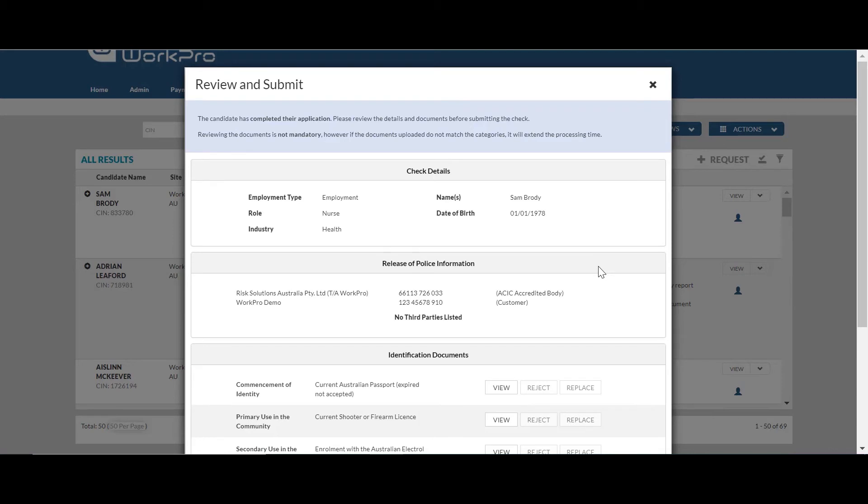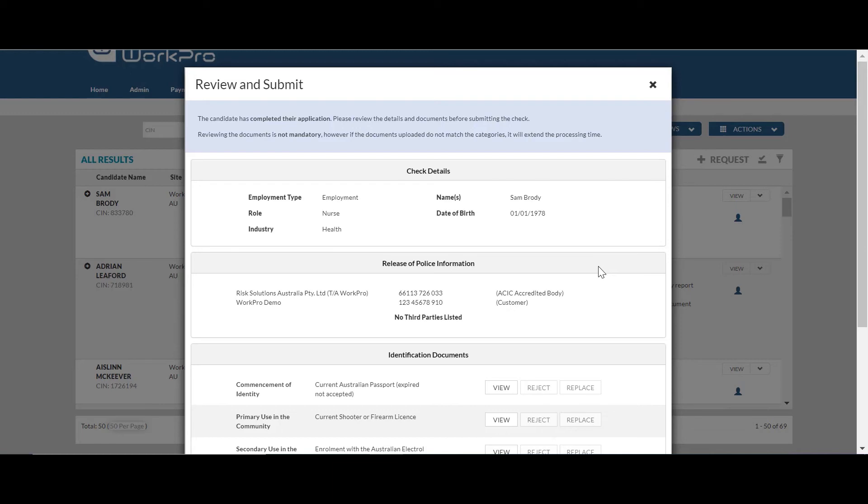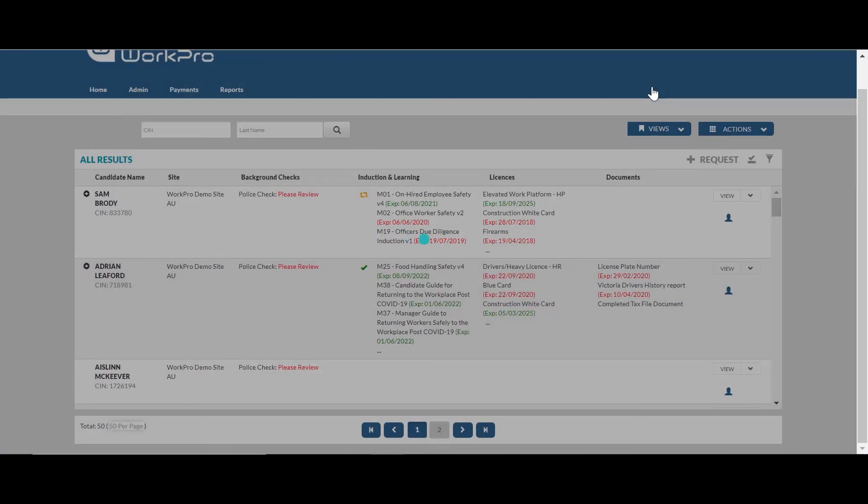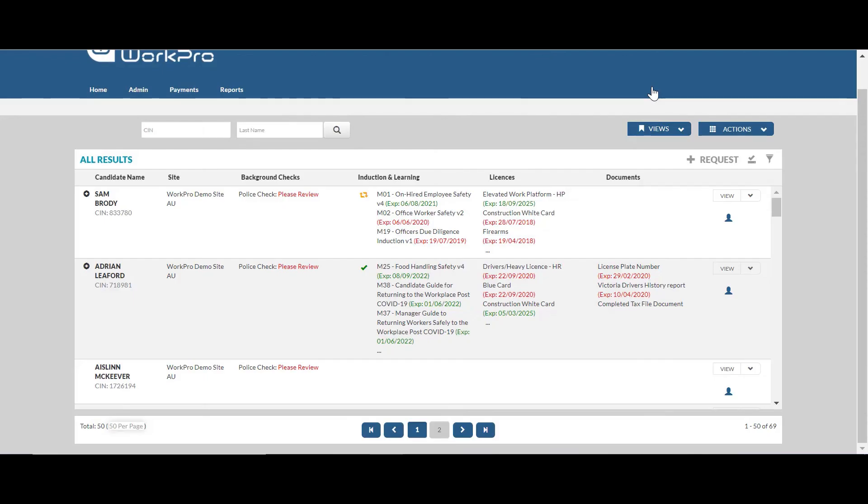Once the database has processed that check, there are two statuses to be returned. The first status is referred, which means that there is a manual intervention required by the police nationally and that can take up to 14 business days to be returned. The other status is no disclosable court outcomes. So that means there is no criminal history held, in which case the certificate will be returned to your dashboard and you are able to view that information.